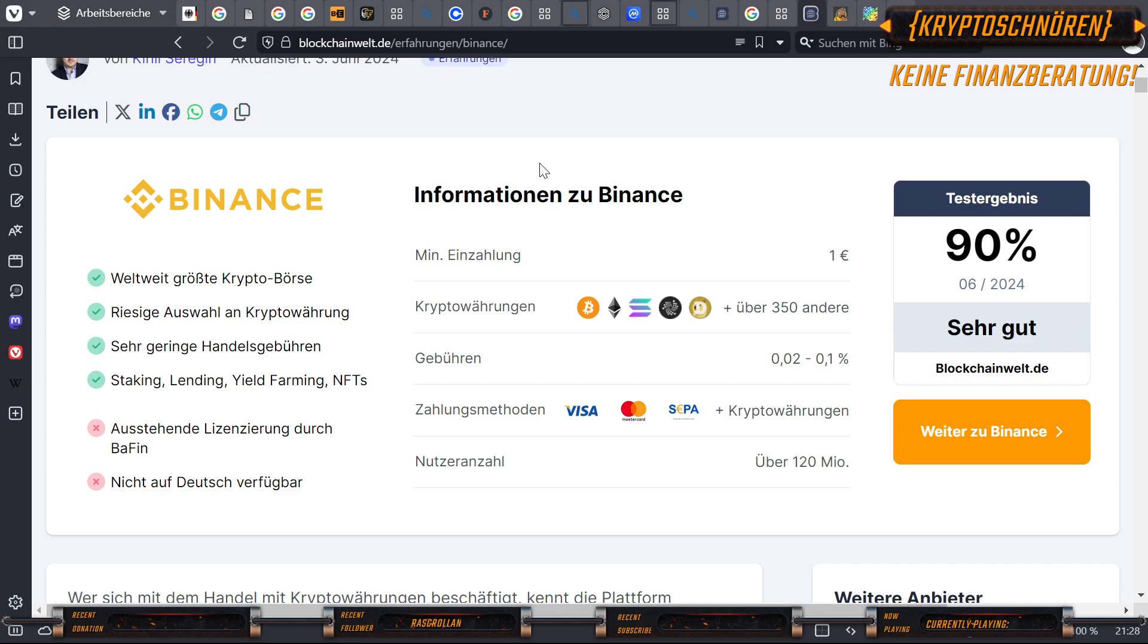Kommen wir zum letzten Teil, zu Binance. Wie bereits erwähnt, investiere ich mittlerweile regelmäßig in Bitcoin und Krypto. Hierzu benutze ich Binance. Achtung, dieser Beitrag enthält ein Ref-Link. Was ist Binance? Binance ist die größte Kryptobörse der Welt, Stand jetzt. Riesige Auswahl an Kryptowährungen. Es gibt wirklich viele, aber nicht alle. Sehr geringe Handelsgebühren. Staking, Lending, Yieldfarming, NFT. Das sind die Vorteile. Die beiden Nachteile, die hier aufgelistet sind: Ausstehende Lizenzierung durch die BaFin. Das heißt, wir haben keine Regulierung für Deutschland und den europäischen Markt zum Großteil. Und es ist nicht auf Deutsch verfügbar.